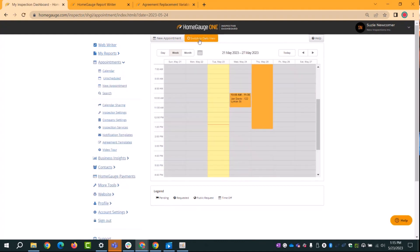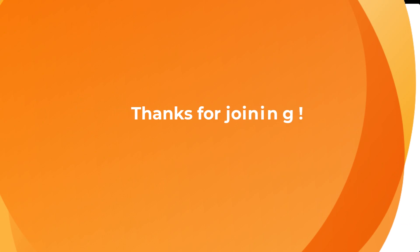That's the basic setup of your appointments and the workflow for booking. On Thursday, join me again and I'll show you how to optimize the public calendar. Have a wonderful day and please join me on Thursday.